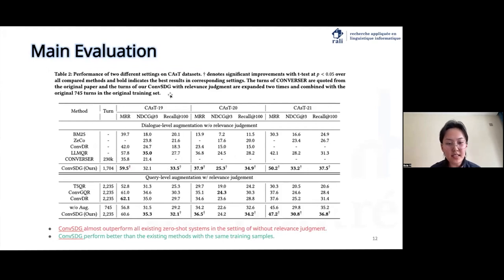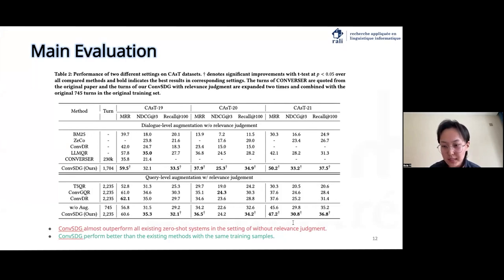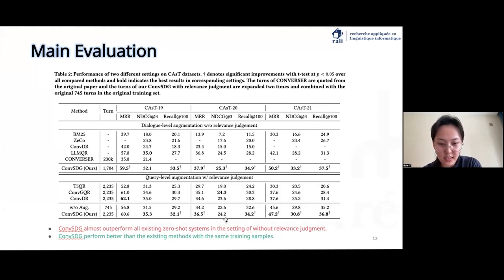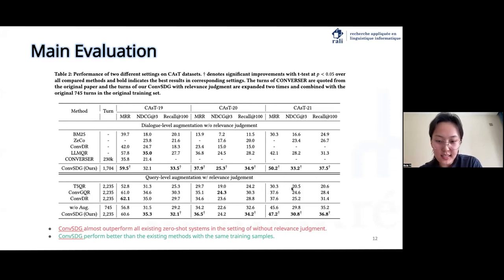For the results, in the absence of relevant judgments with dialogue-level augmentation, shown in the upper part, with unsupervised training, it outperforms the compared methods across most evaluation metrics for both datasets. When considering query-level augmentation in the training data, COM-SDG can continue to outperform compared methods across most evaluation metrics with the same training samples on manual datasets. However, compared to dialogue-level COM-SDG without relevant judgments, COM-SDG with query-level augmentation is not more effective, even using human relevance judgments. This suggests there is still room for improvement by fully harnessing existing relevance annotations and enhancing the diversity of conversational sessions.